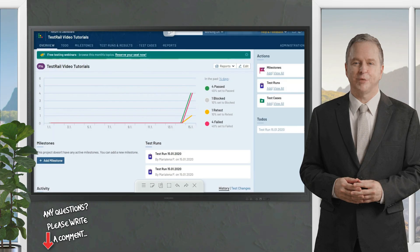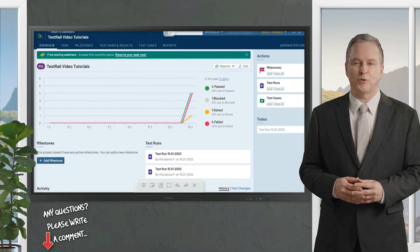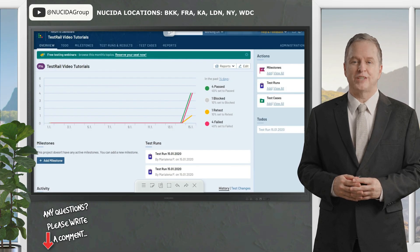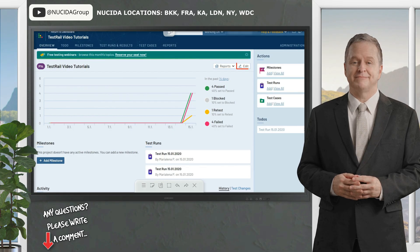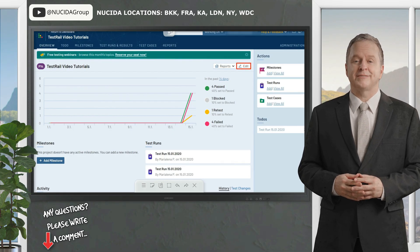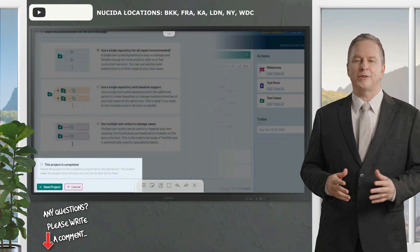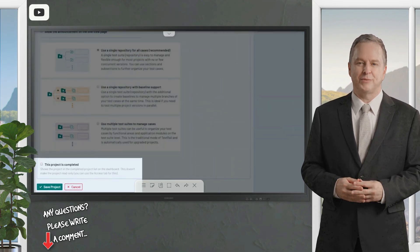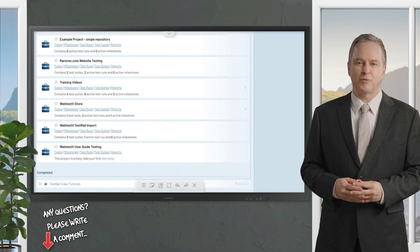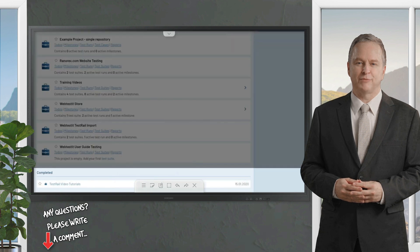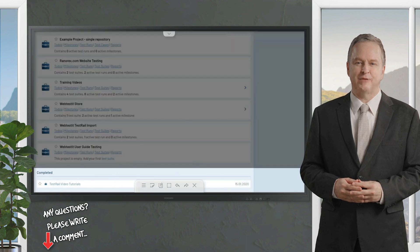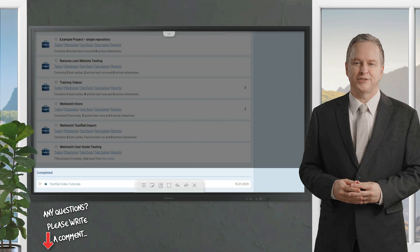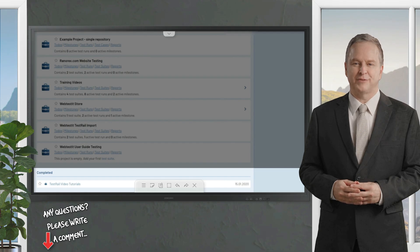Before we move on to another page, it is important to mention that you can also mark a project as completed. To do this, click Edit and add a checkmark on the 'Project is completed' field. This will move the project into a separate section on the dashboard, making it so much easier to see all active projects briefly and not confuse them with the ones that are already completed.